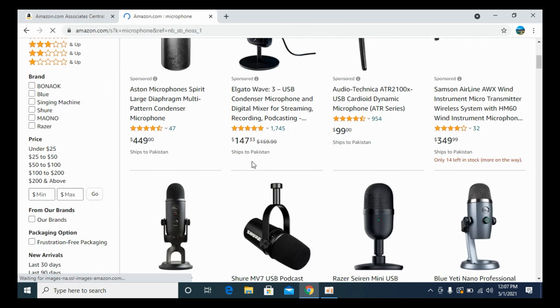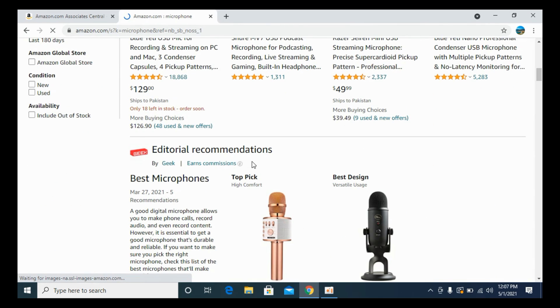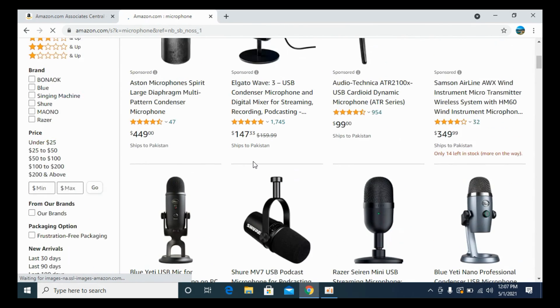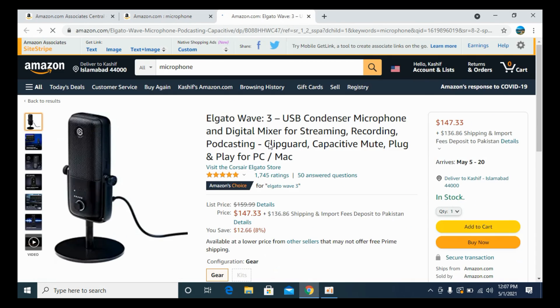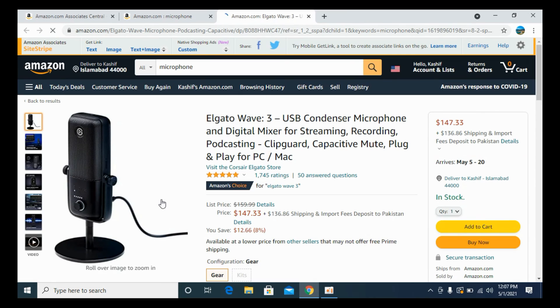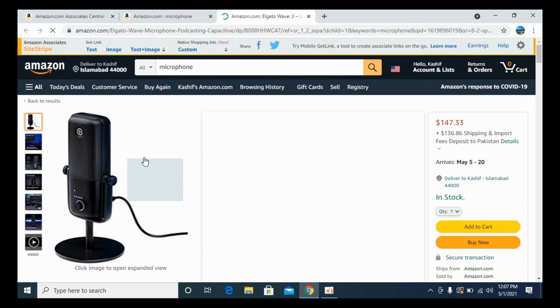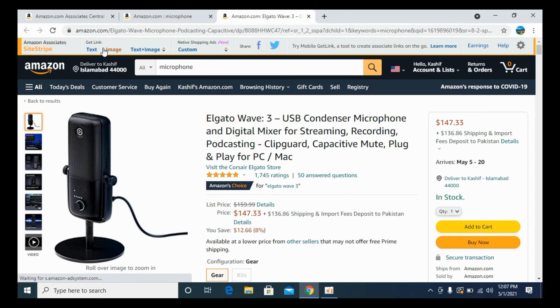Now you have a list of all the products. Go to any specific product like this one. Once you are here, you can see get link. You have multiple options: text, image, and text plus image.